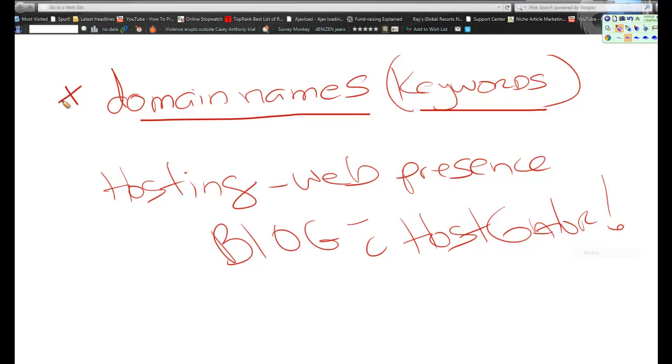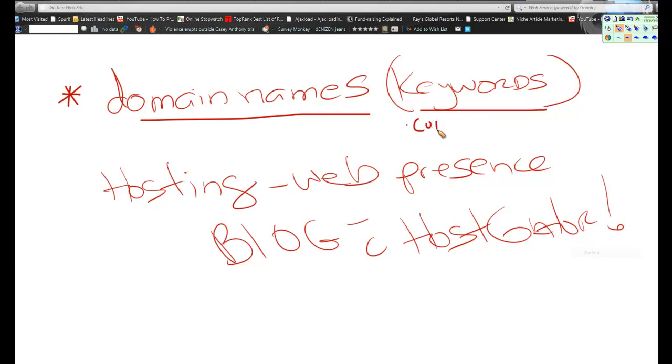This is kind of becoming a more and more critical step, but it's also becoming harder and harder to get a good domain name that isn't like six or seven words long or isn't a .info, .net, .cc, .co, whatever. You really want to try to get .com if you can.